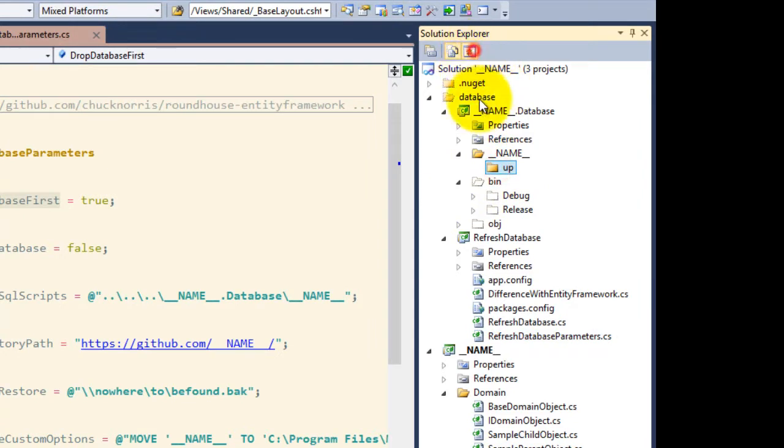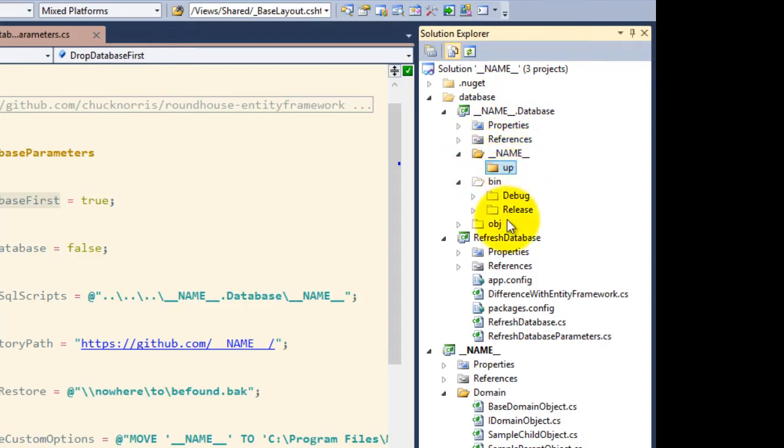That path is referenced to this particular project, which is just a class library that has an up folder under a database folder. It could also have other folders for Sprocs, views, and functions.